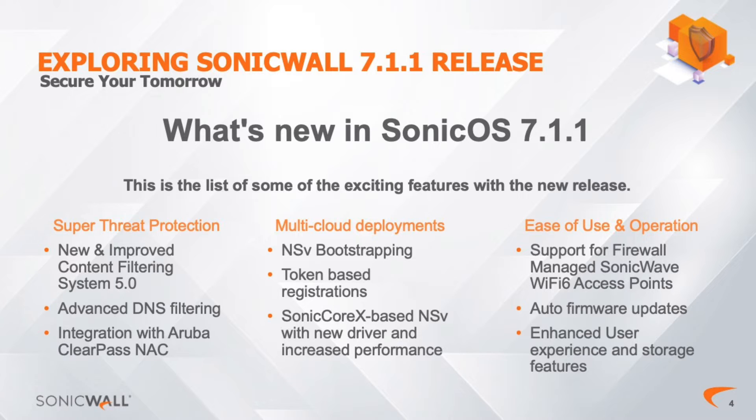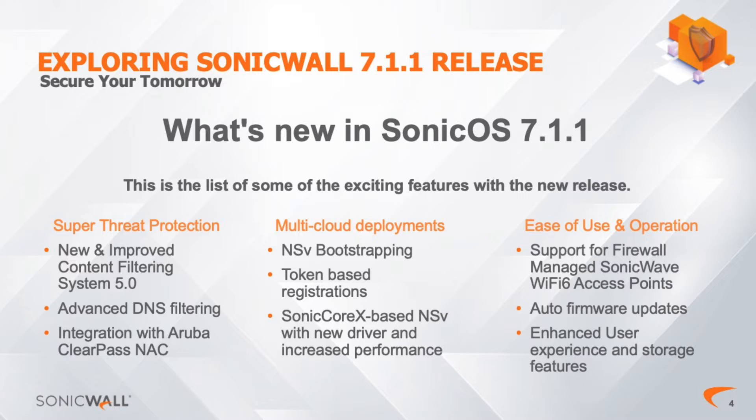Here's what's new in Sonic OS 7.1.1. Notable additions include advanced threat protection, a revamped content filter, enhanced DNS security, and seamless integration with Aruba ClearPass.